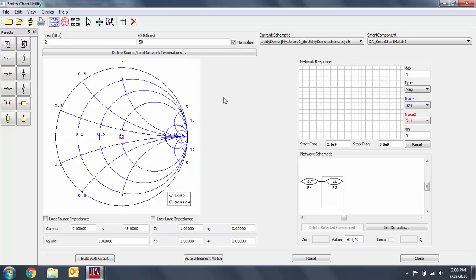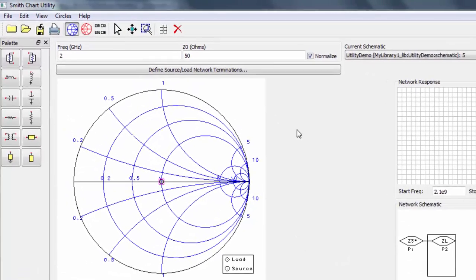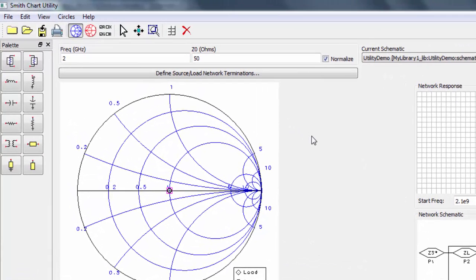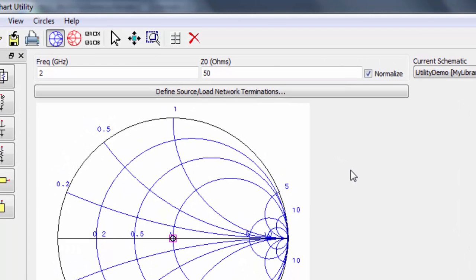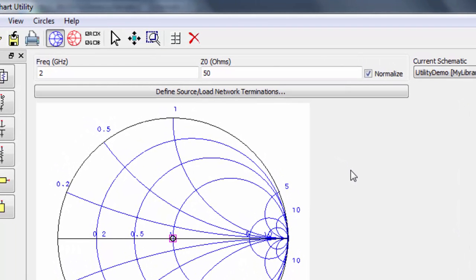There's a lot of information on this first window. Let's take a quick look at a few of the most important panes. On the left, we see our palette. This is where you can select lumped components or stubs to add to your matching network. We have the options up at the top to set the frequency on which we want to do the matching, as well as whether or not we want to normalize our Smith chart.